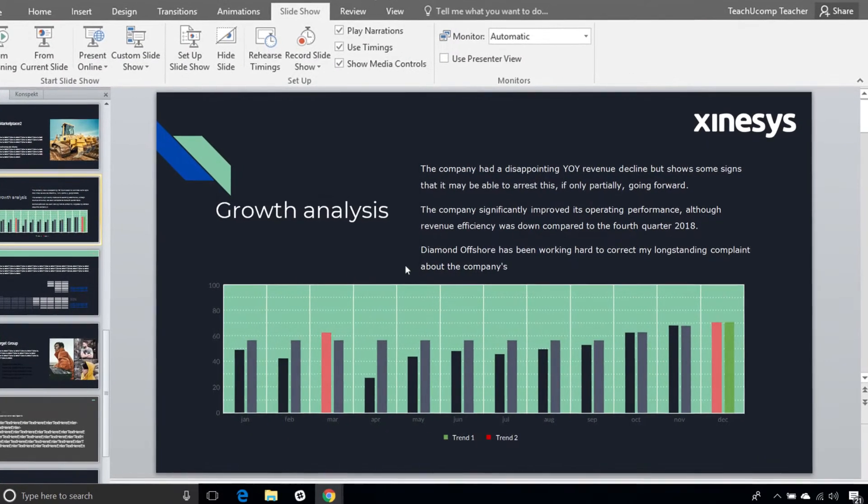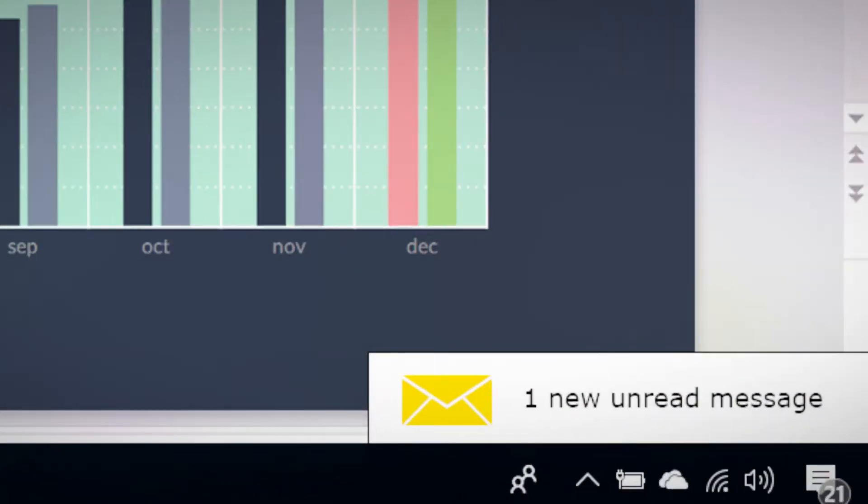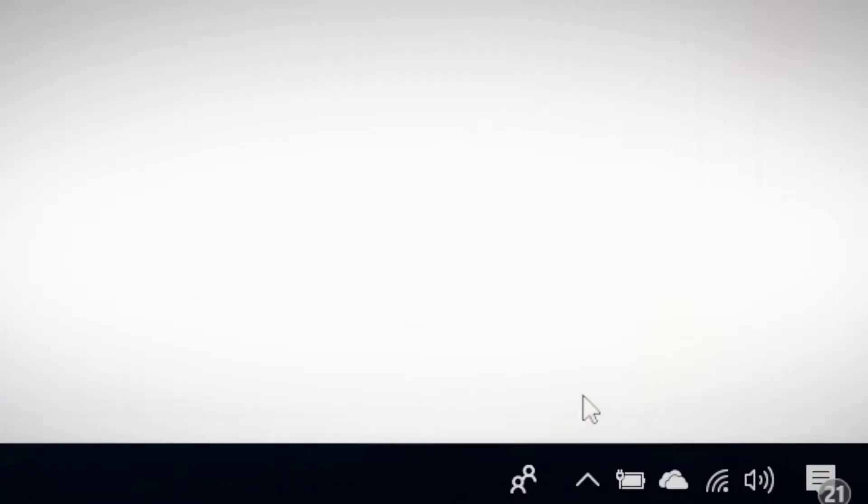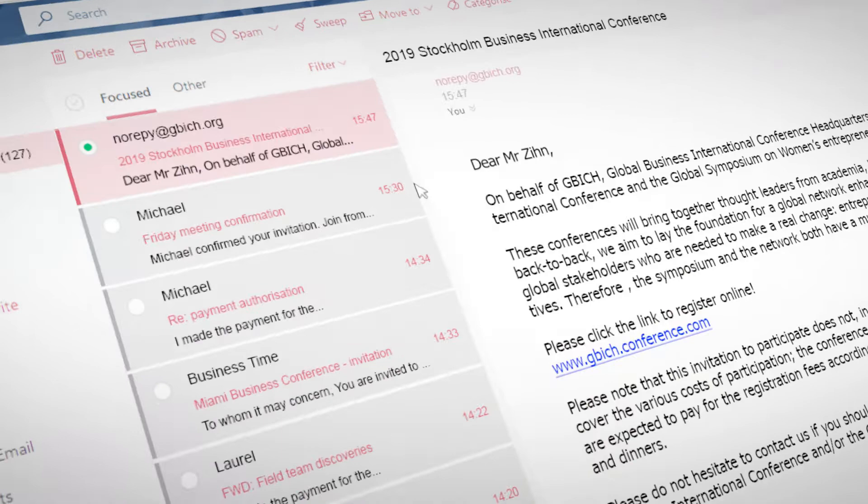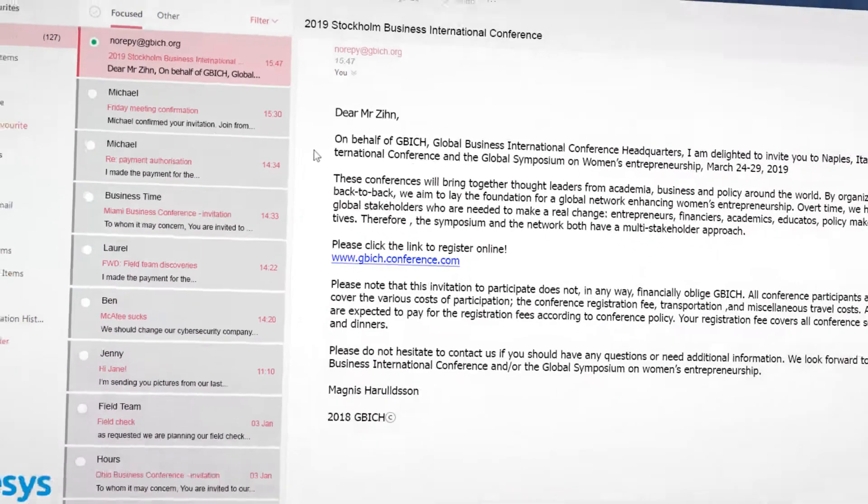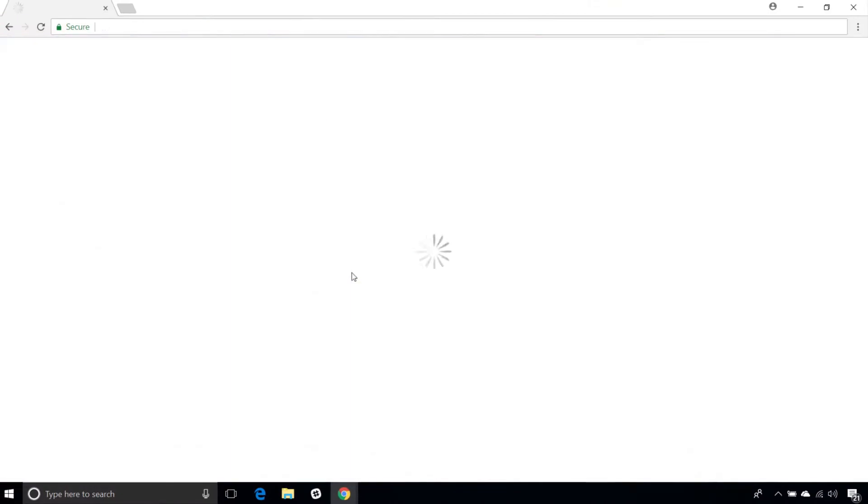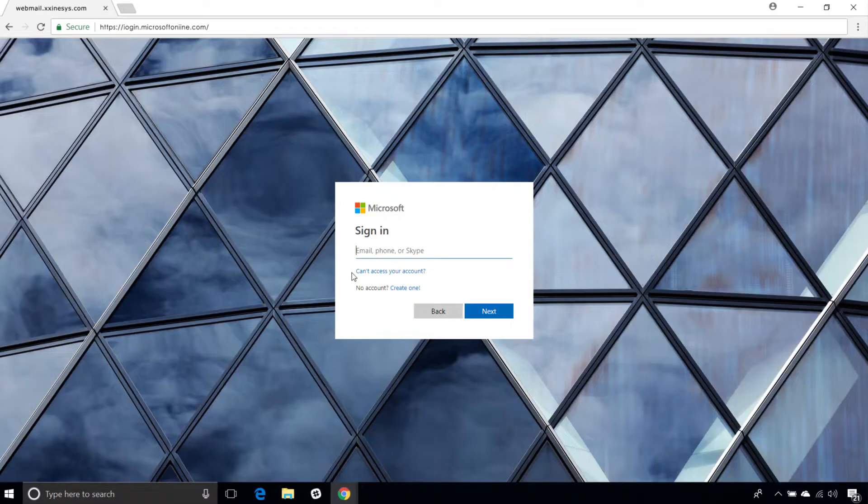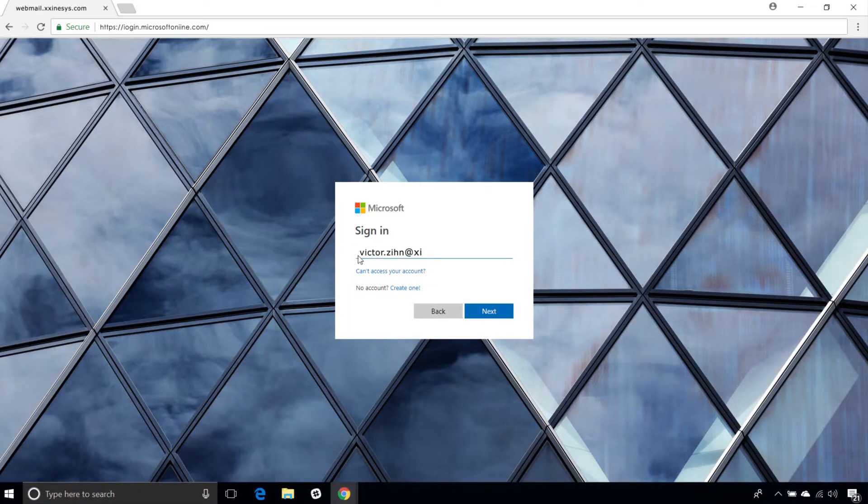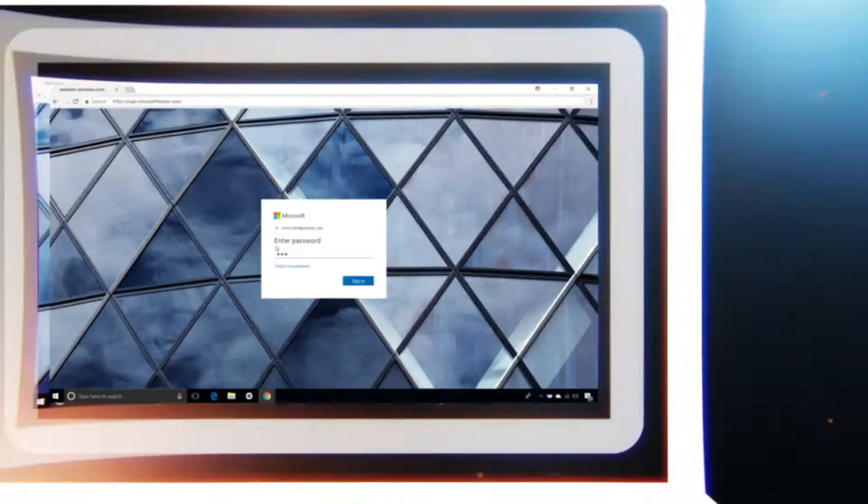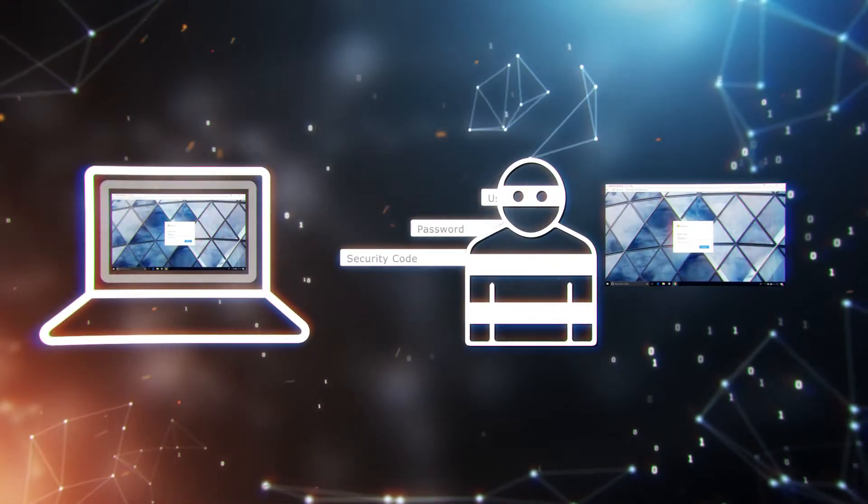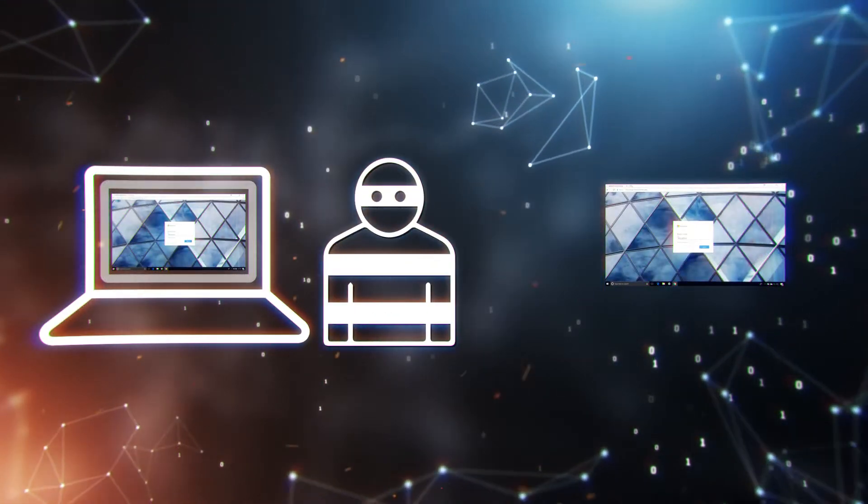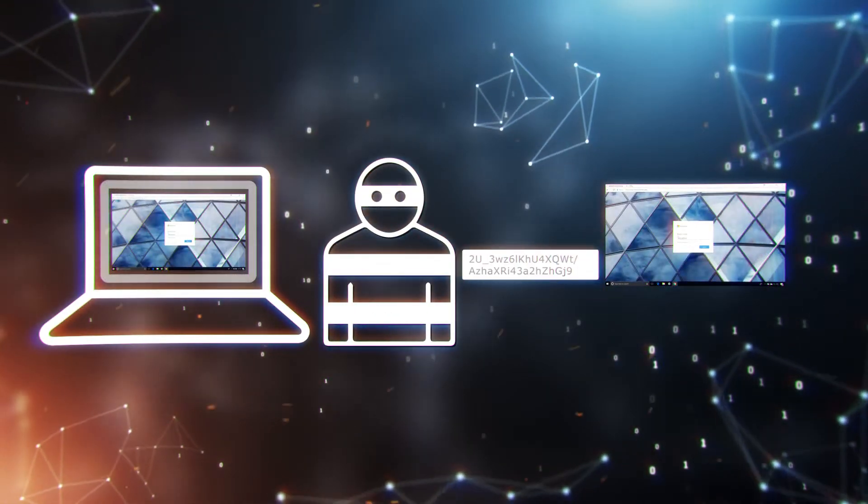The attackers target Victor with a crafted email appearing to come from a trusted source. The mail contains a link to a phishing website, which is an exact replica of Victor's own corporate webmail login. Thinking his webmail session is simply timed out, Victor logs in again and the attacker harvests the corporate credentials.